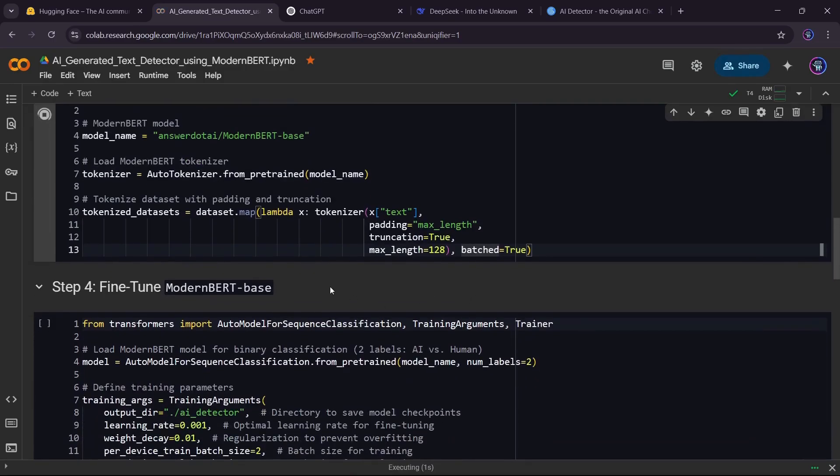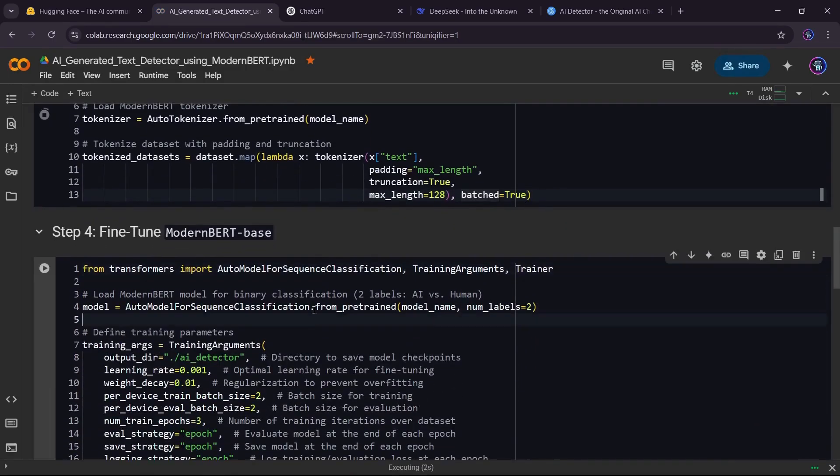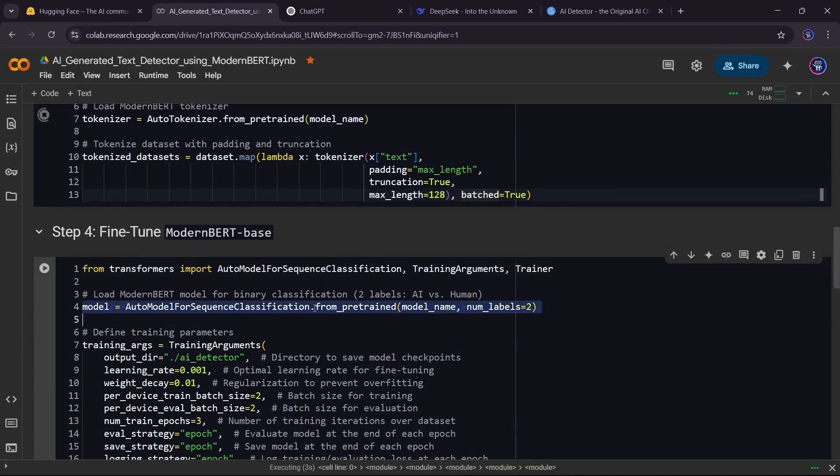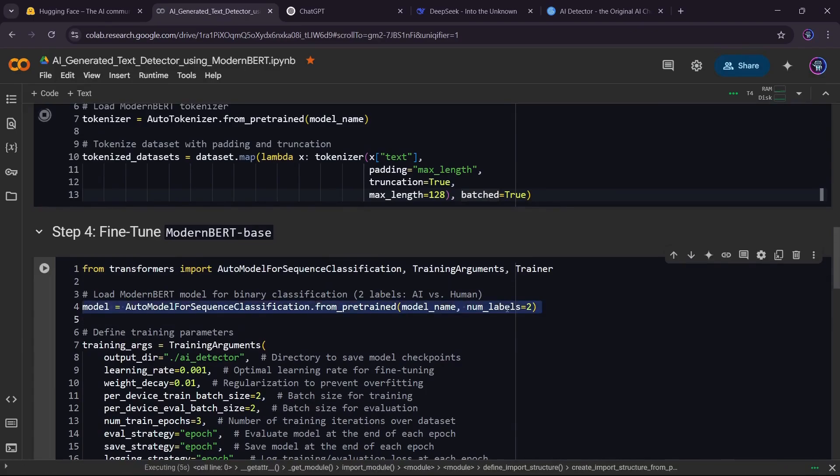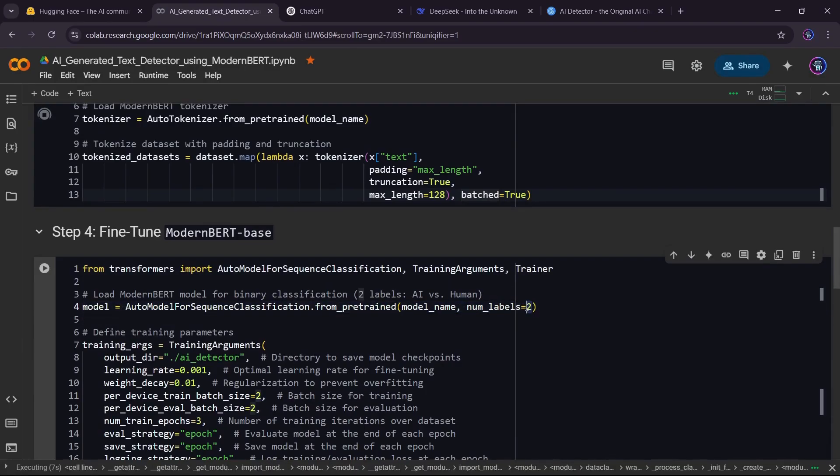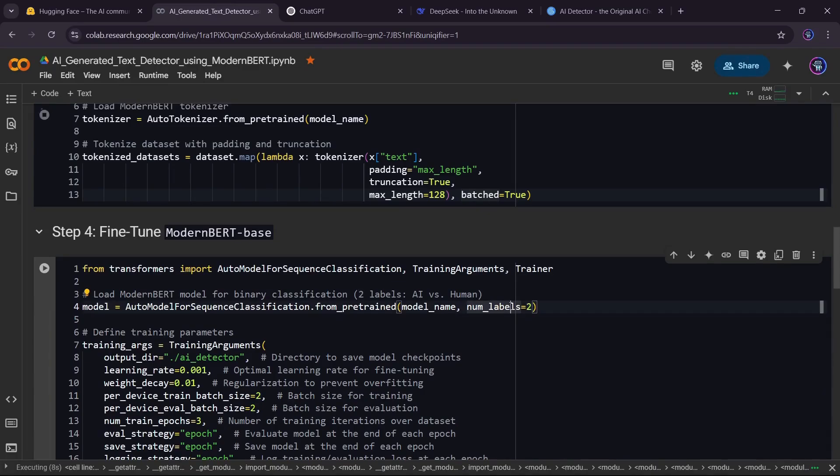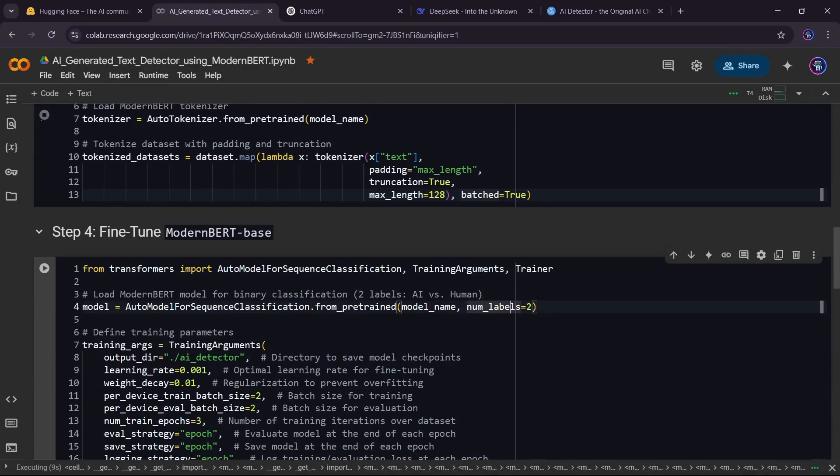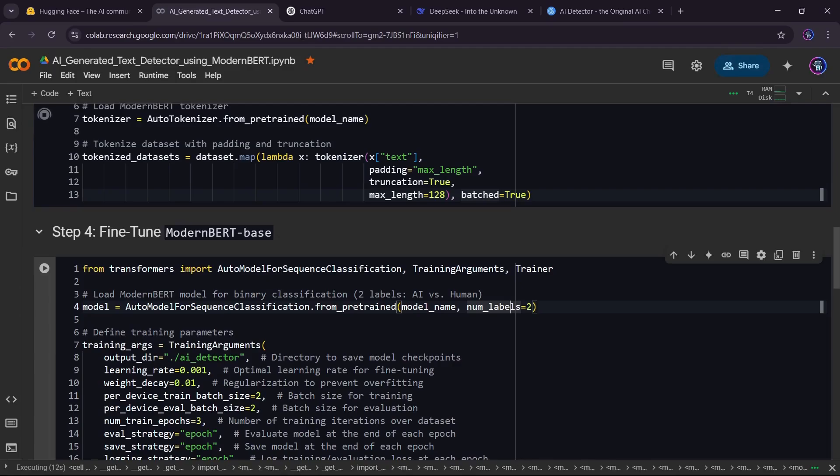Once tokenization is done, we load ModernBERT and configure it for binary classification using numLabels equals two, meaning the model will predict one of two possible labels: AI generated or human written.